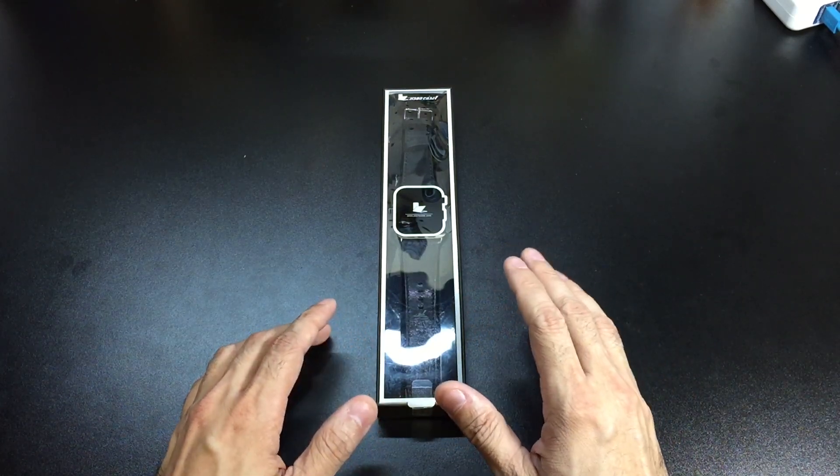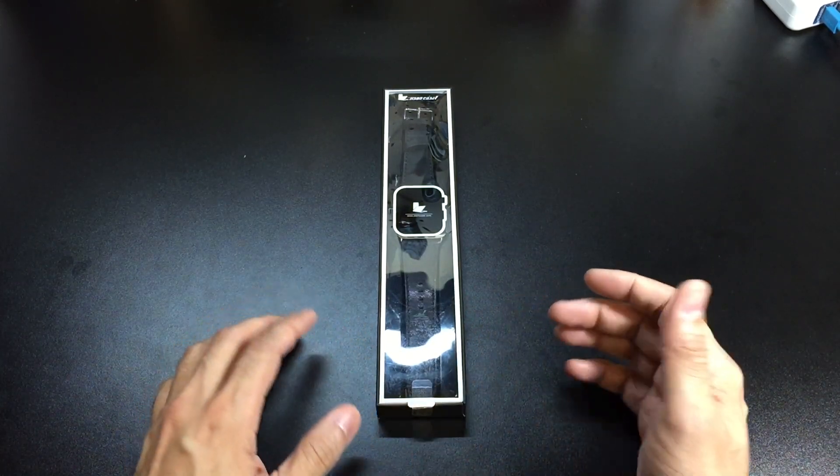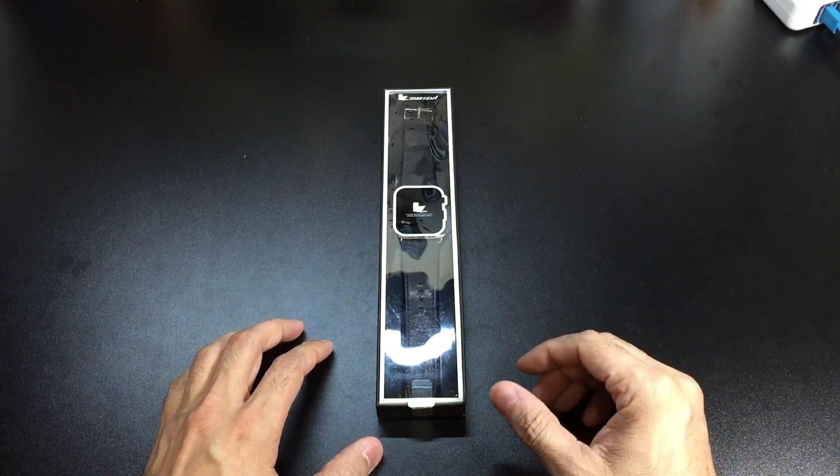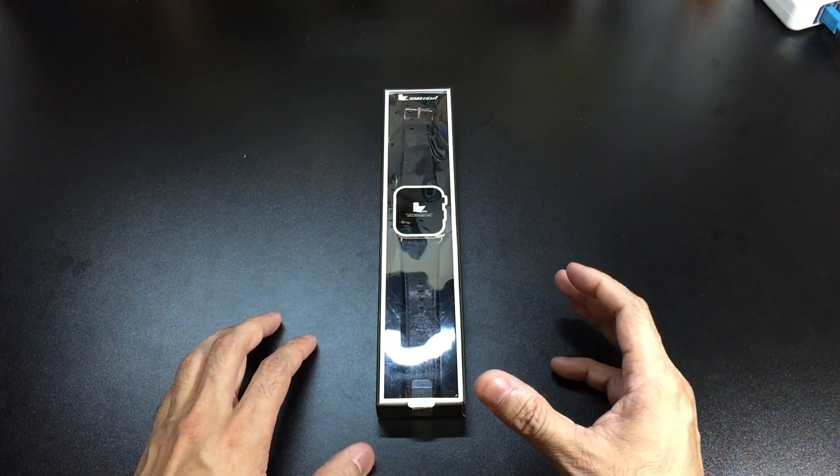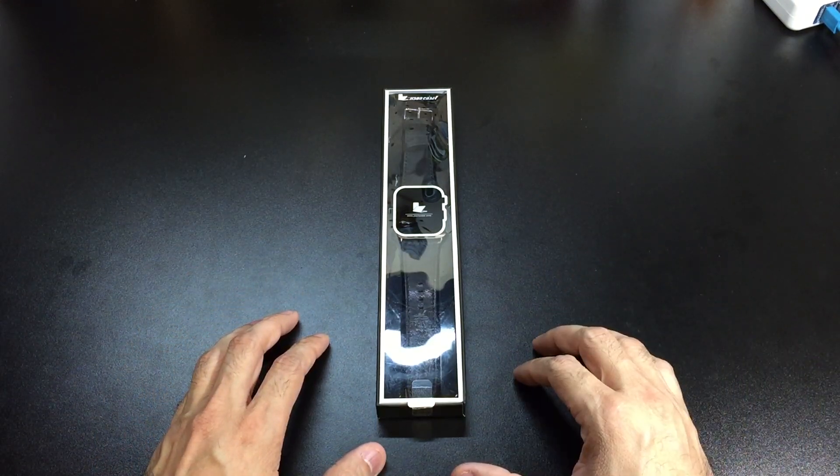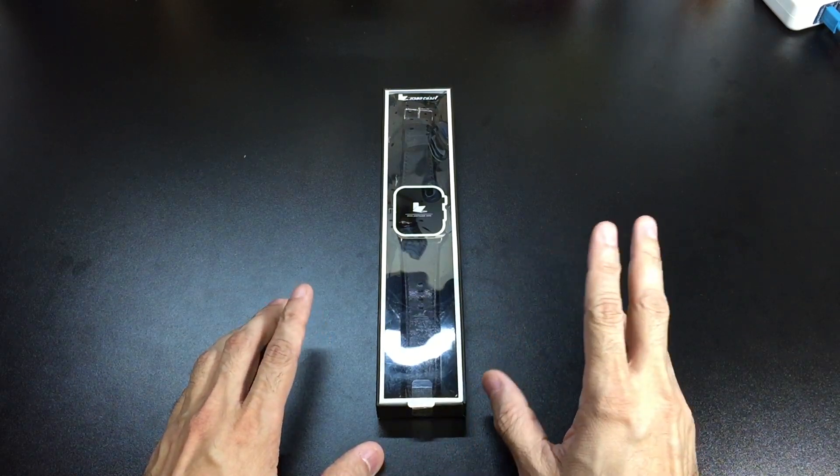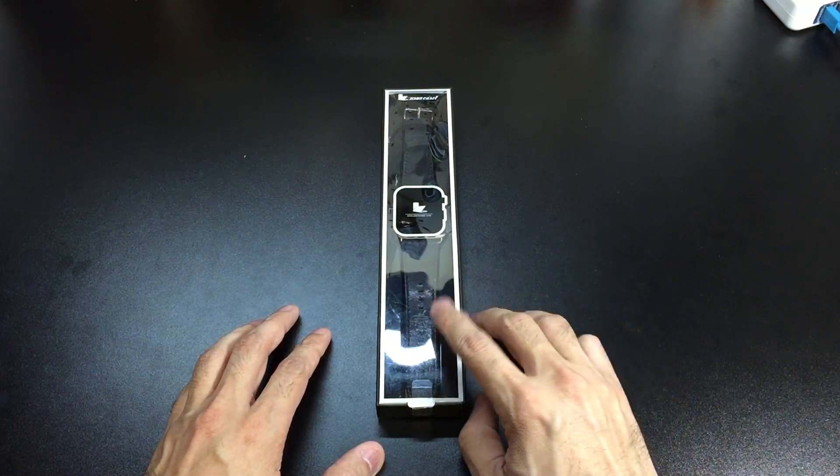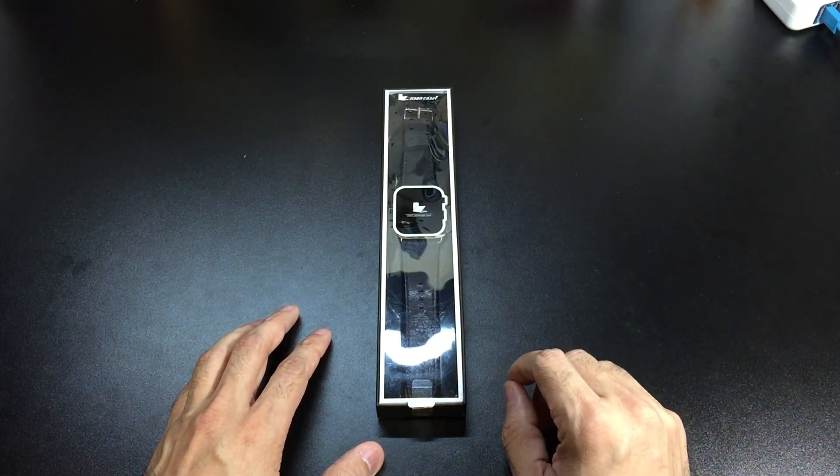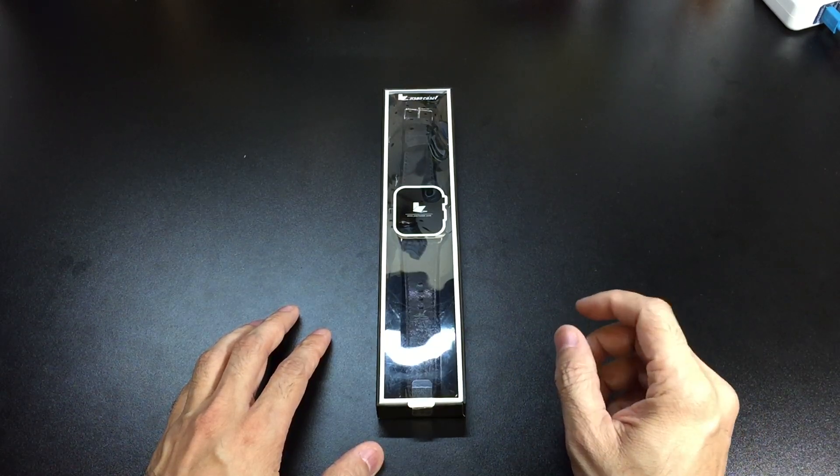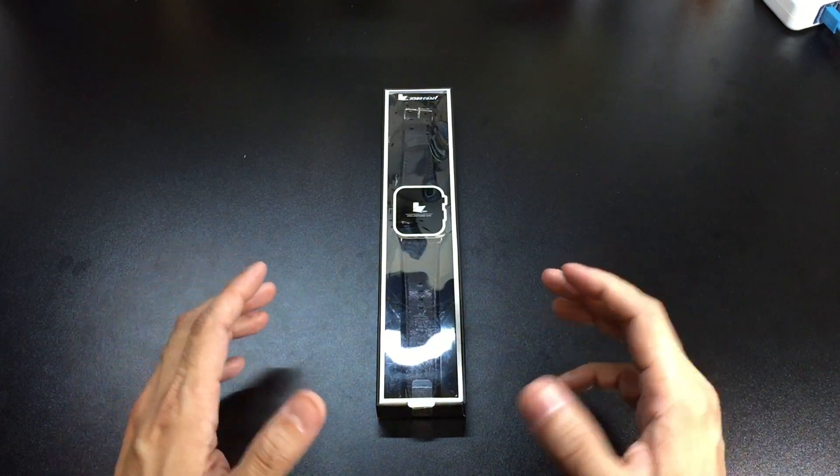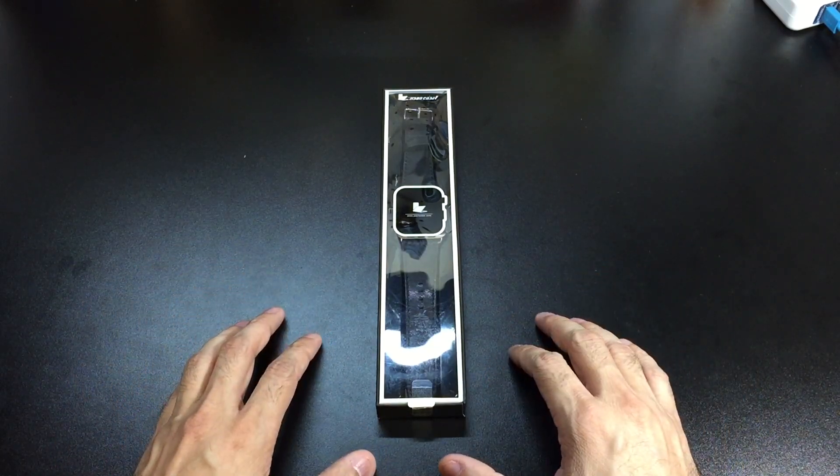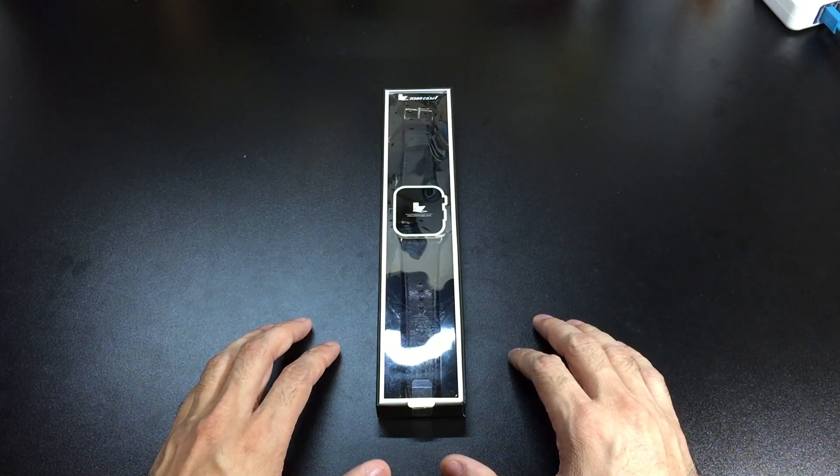I believe right now these are $24 on Amazon. I'll go ahead and leave a link below, so if you guys are interested in picking up one of these, definitely go ahead and use that link. This comes in three different colors. I chose the black one, but it also comes in a lighter brown and a darker brown. Depending on what kind of look you want from your watch, they do have a couple of different colors available.